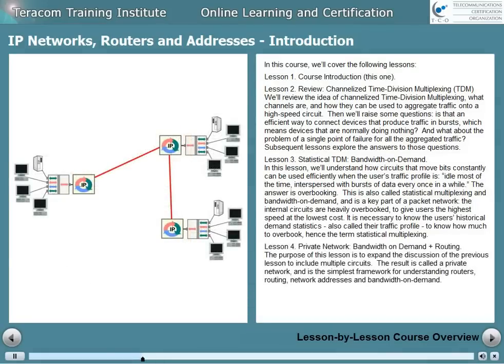Lesson 4 is bandwidth on demand and routing put together to make a private network. The purpose of this lesson is to expand the discussion of the previous lesson to include multiple circuits. The result is called a network, and a private network is the simplest framework for understanding routers, routing, network addresses, and bandwidth on demand.